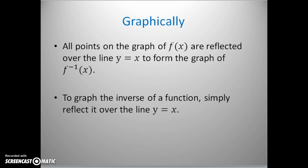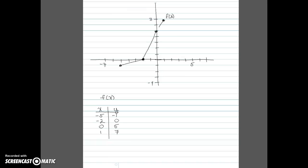Let's take a look at one more example. Here I have a piecewise function whose ordered pairs are given: (-5, 1), (-2, 0), (0, 5), and (1, 7). What we're going to do is graph the inverse of this function just by swapping the x and y values, which is really a reflection over the line y equals x. Notice I have no idea what the equation for this function is, but I can automatically find the graph of its inverse.